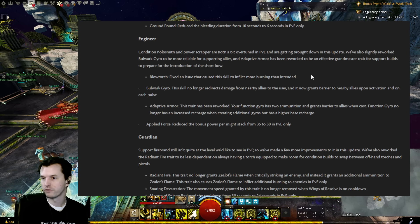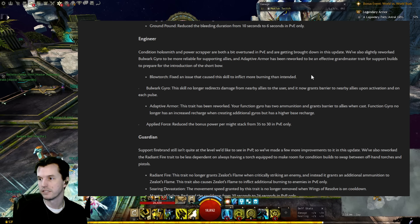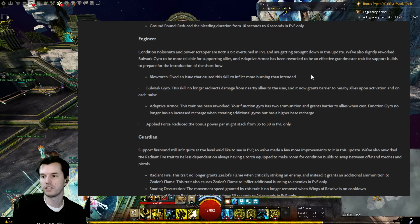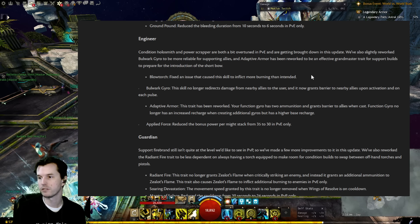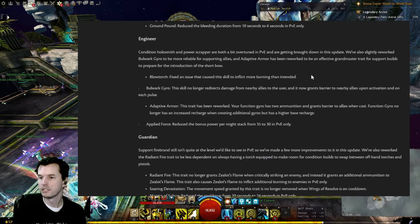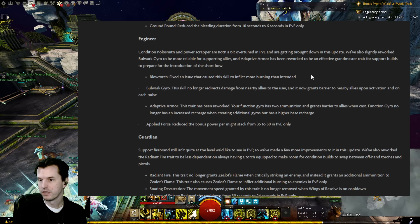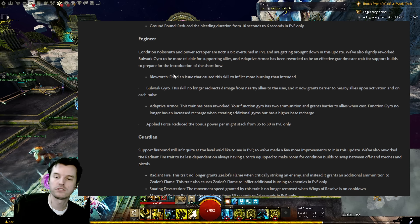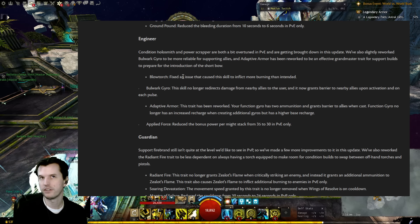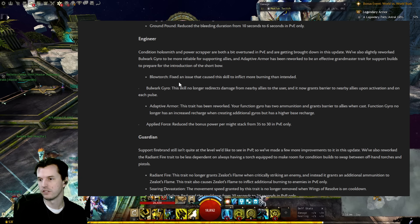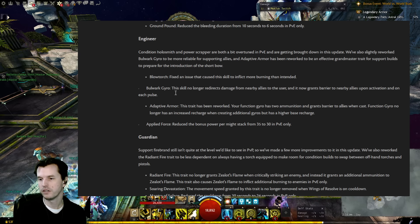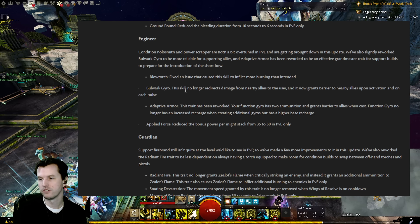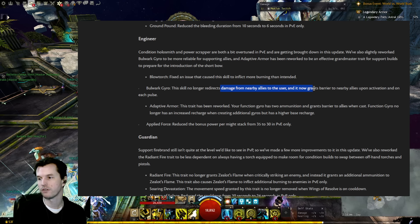Engineer: Condition Holosmith and Power Scrapper are both a bit overtuned in PvE and getting brought down in this update. We're also slightly reworking Bulwark Gyro to be more reliable for supporting allies, and Adaptive Armor has been reworked to be an effective grandmaster trait for support builds to prepare for the introduction of Shortbow. Blowtorch, that is pistol four I think, an issue that caused this skill to inflict more burning than intended.